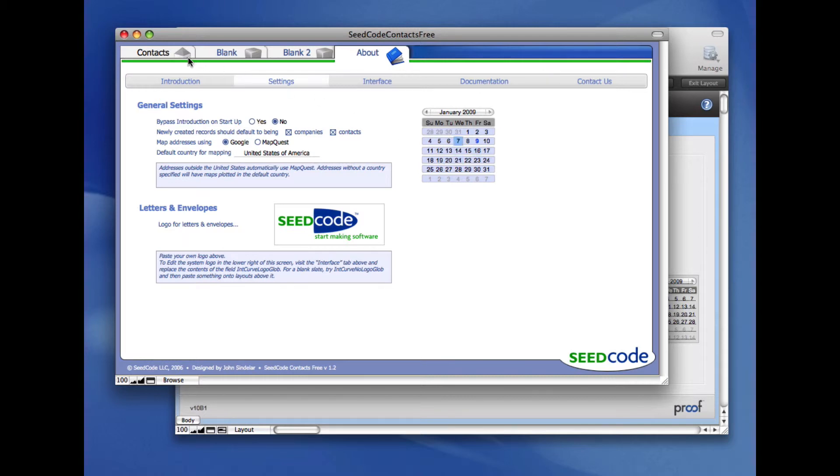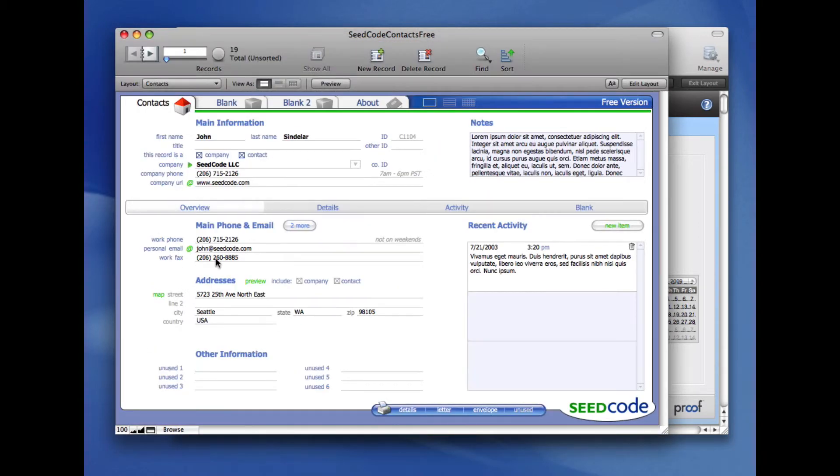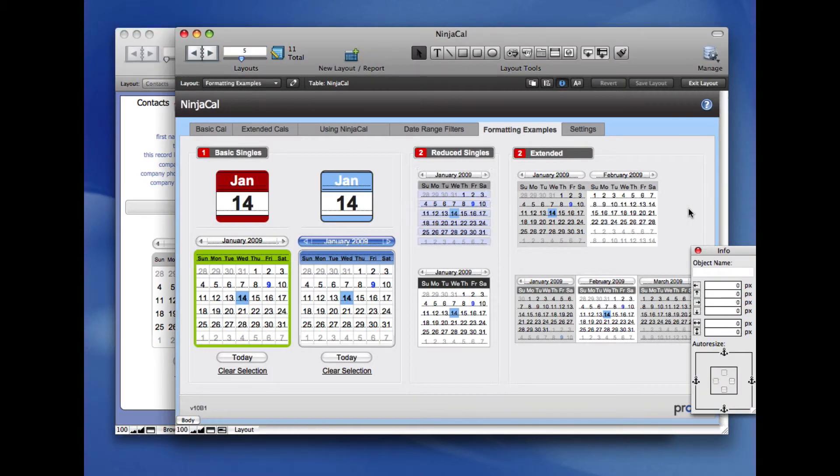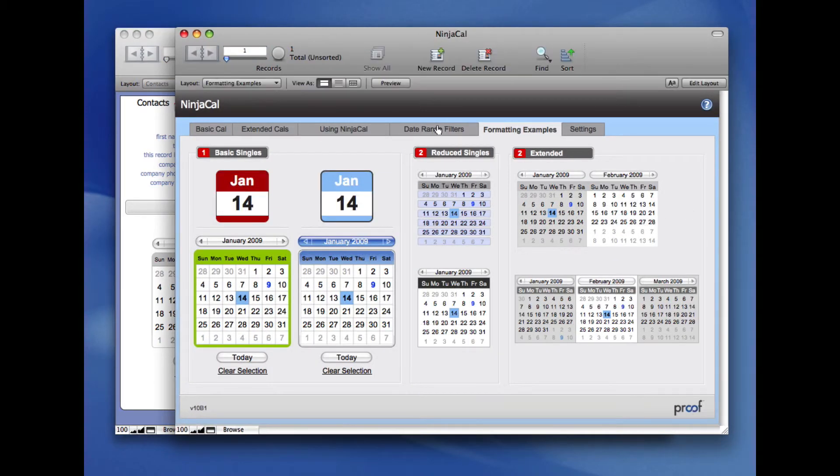And you'll see we'll switch back to our Contacts table occurrence, and this one's going to work also. I just want to show you one of my other favorite things in NinjaCal, and that's portal filtering.